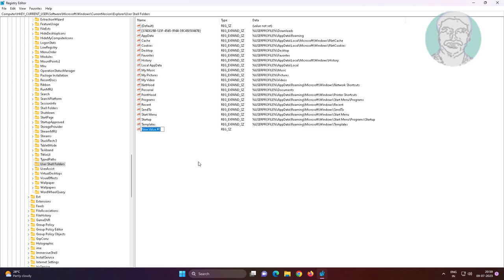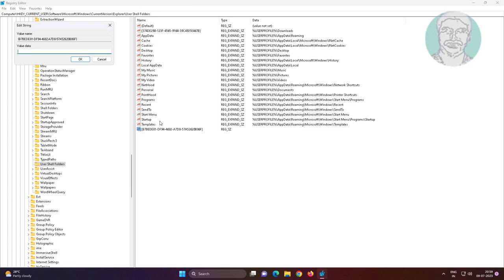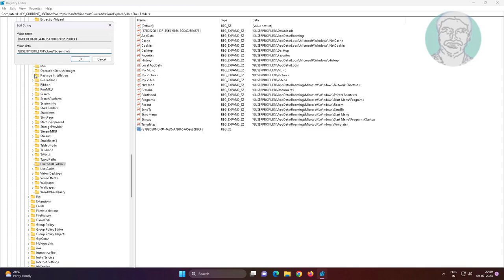Create new string value, copy name from description and paste it. Copy value data from description and paste it.